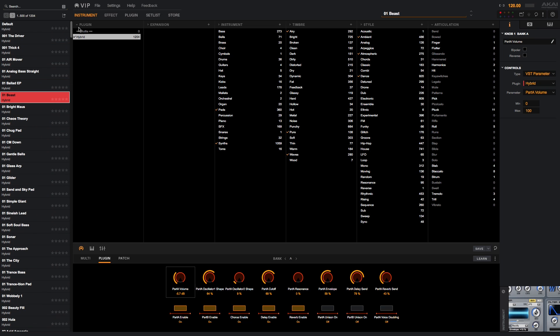You can use that list to browse patches or narrow down your search by selecting tags in the columns to the right of the plugin column. With the MPK's MIDI map selected in VIP, its knobs will automatically affect the parameters in the plugin you select. You can use the knobs to alter the sound of the instrument to your liking.